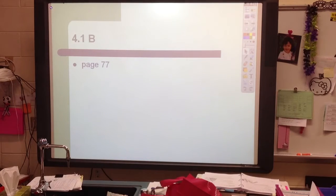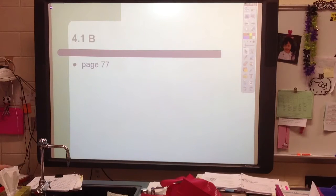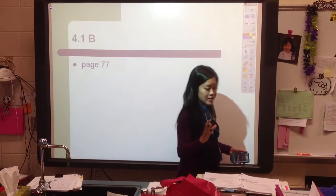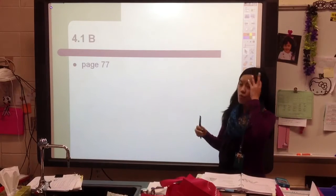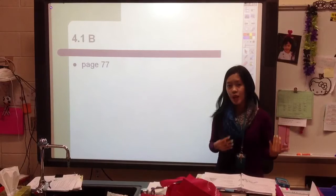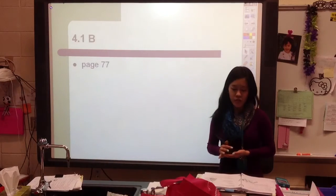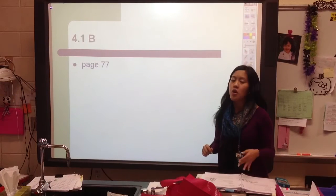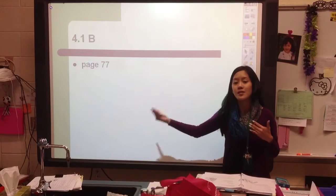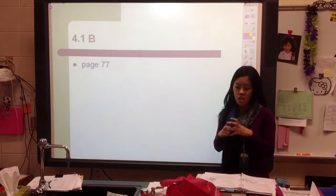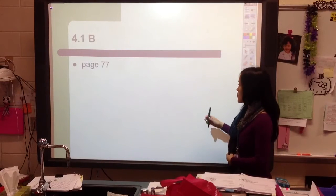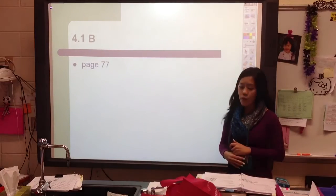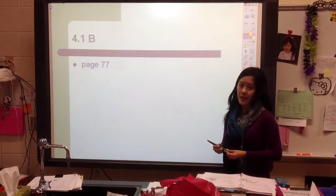Today we're going to continue our unit on evolution and move away from the evolution of the individual cell — how cells started as simple prokaryotic cells and became more complex eukaryotic cells. This time we're going to start thinking about the theory of evolution: how does evolution really occur within populations and throughout generations over time? We're on section 4.1b, page 77 of our notes.